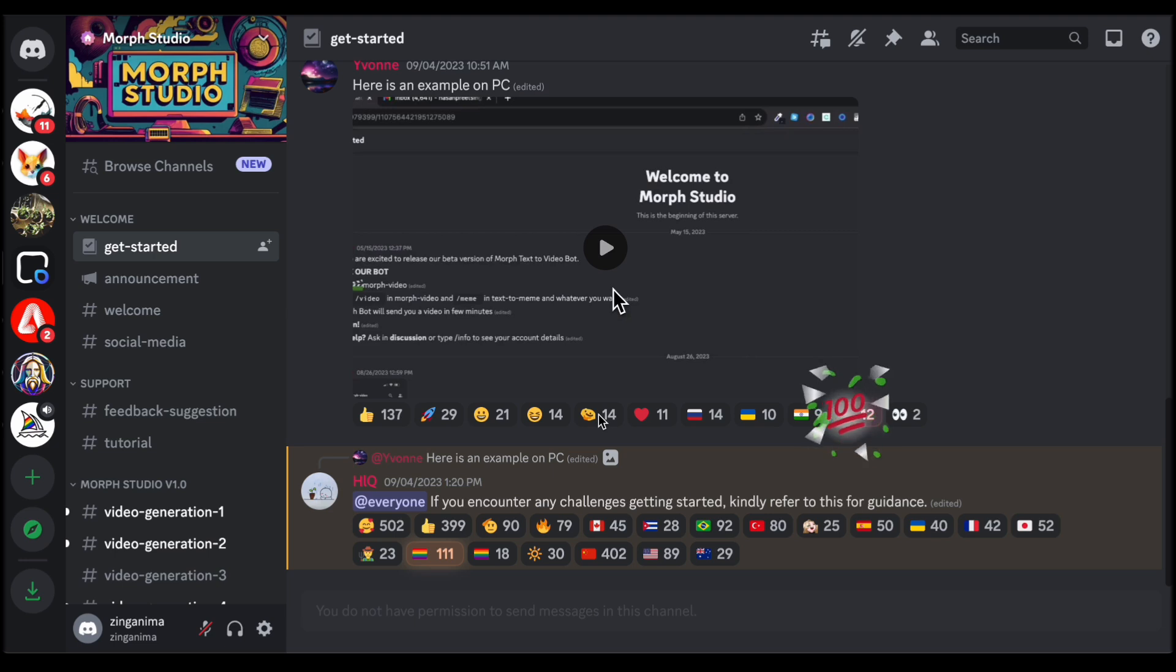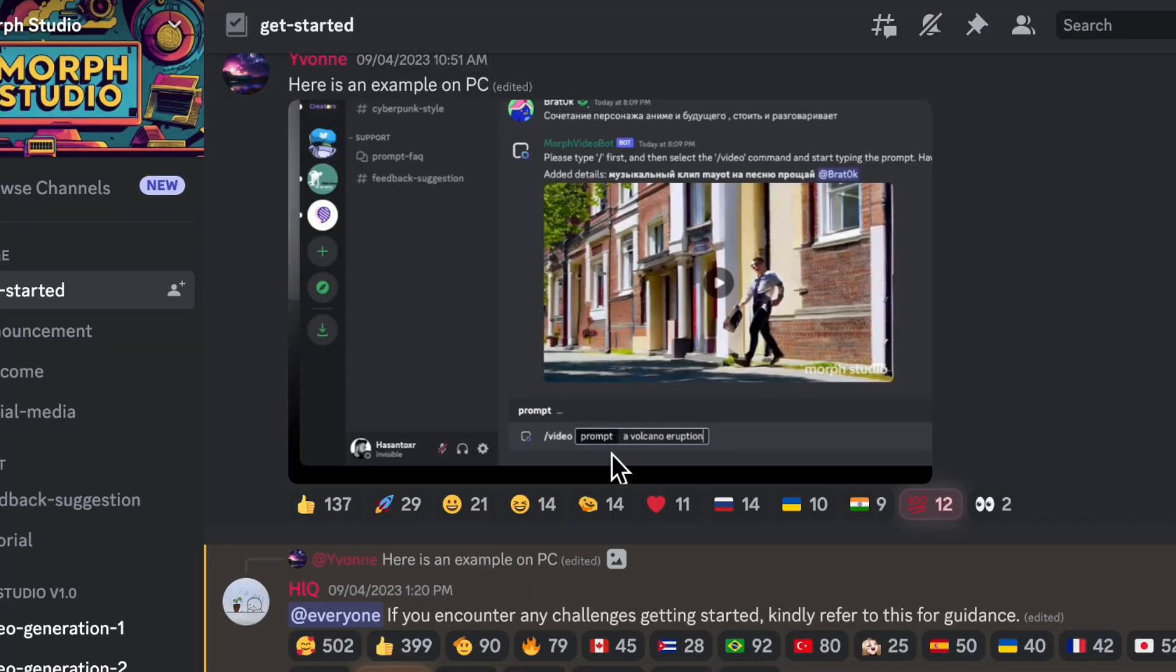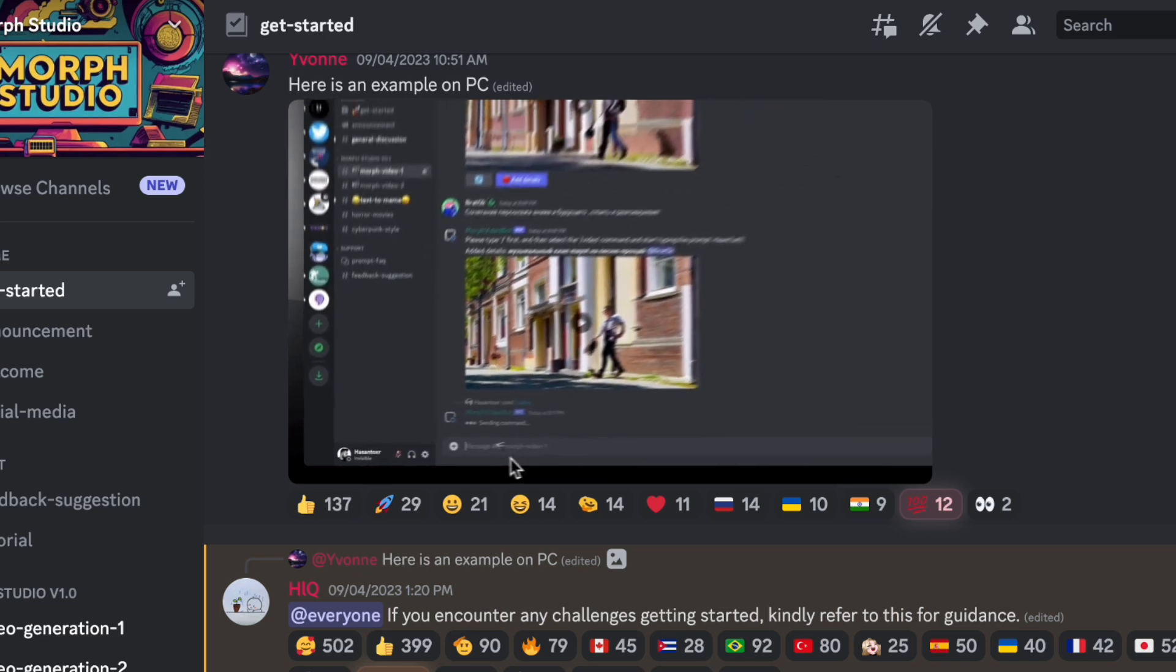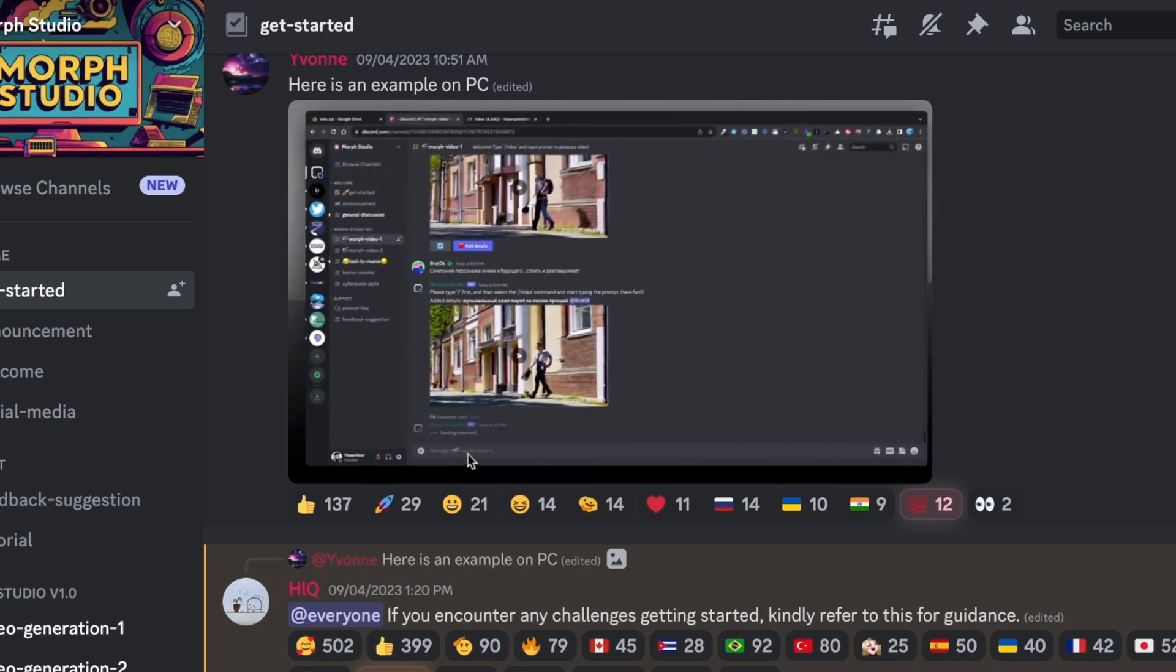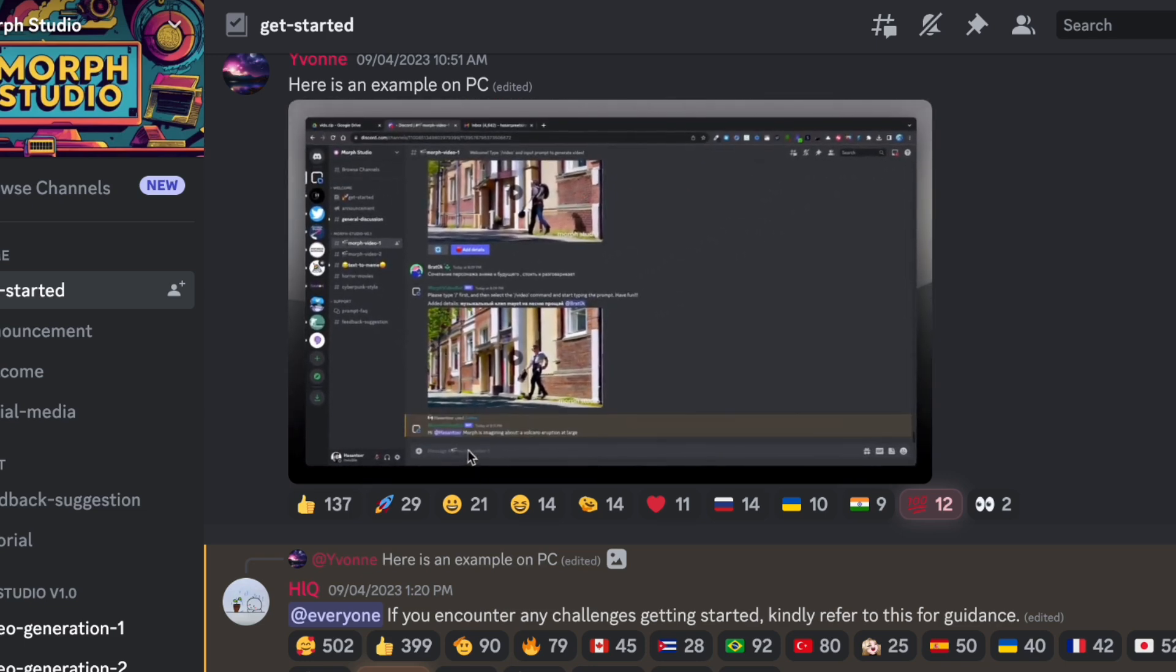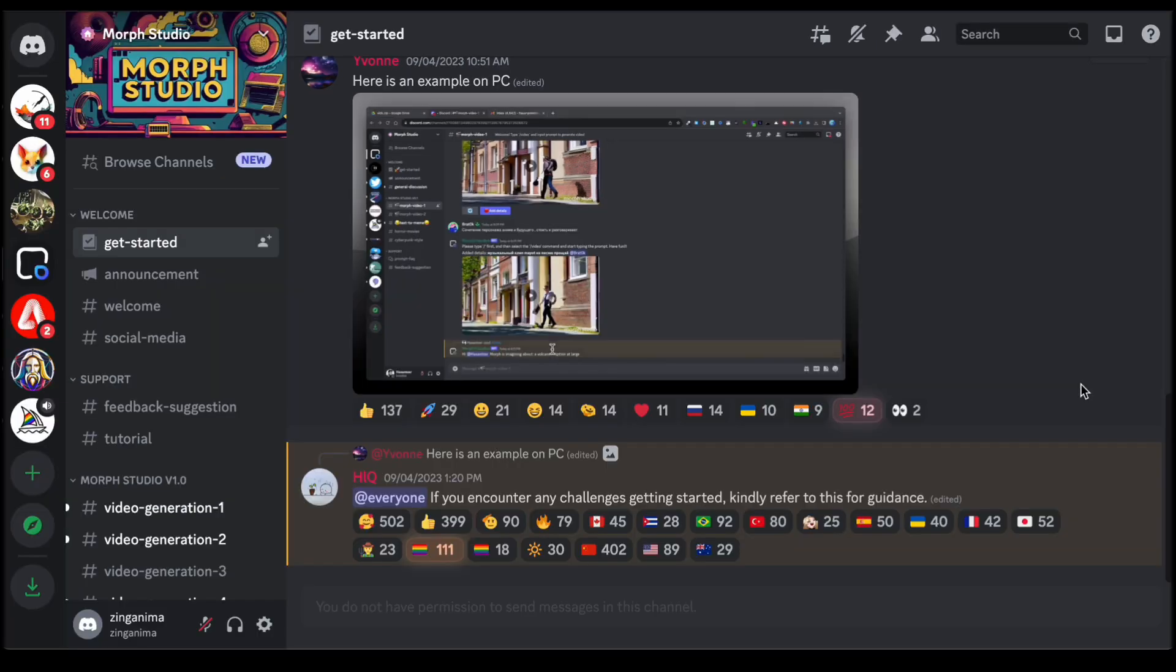To further enhance the learning experience, Morph Studio offers the option to watch an introductory video, providing a visual walkthrough of the platform's functionalities and features. This thoughtful approach not only simplifies the onboarding process but also instills confidence in users, encouraging them to explore and experiment with the platform's capabilities.